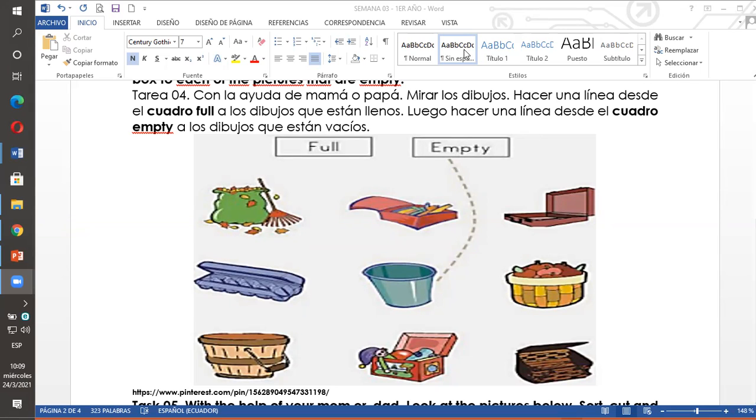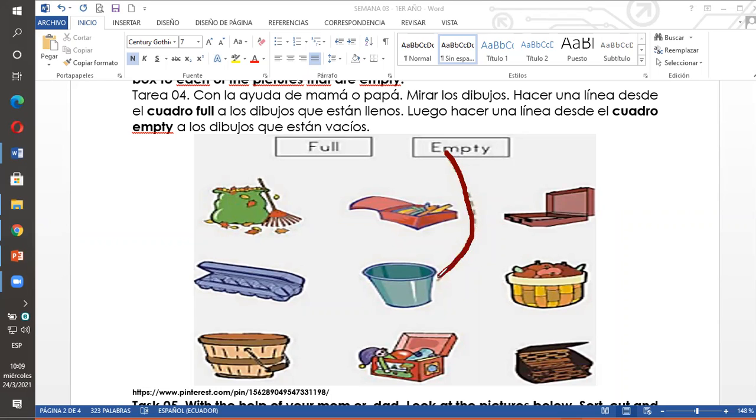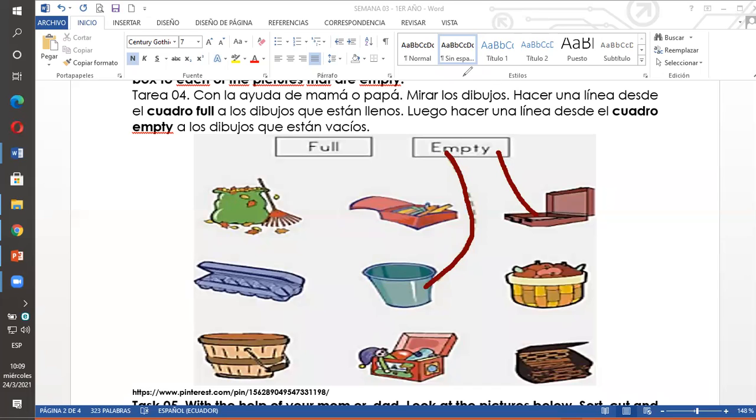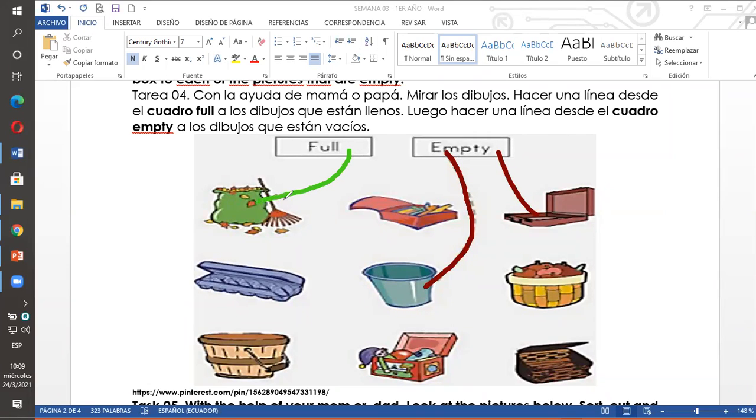Task 4. Empty significa vacío. Yo les voy a ayudar con dos ejemplos de cada uno. Empty, vacío. Voy a dibujar una línea desde el cuadro empty hasta el dibujo que esté vacío. Este vaso. Este balde está vacío. Entonces empty, empty. Acá tengo una maleta vacía. Empty, empty. Empty significa vacío. Full, full, lleno. Full, full, lleno. Full, full, lleno. Y ustedes deben unir con líneas los dibujitos que aún faltan.